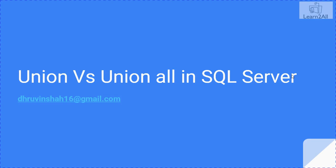Hello friends, in this particular session we will learn a very important concept which is asked in most interviews, the difference between Union versus Union All.